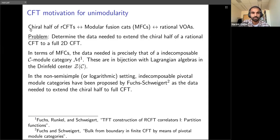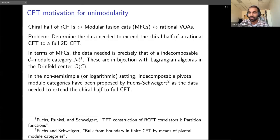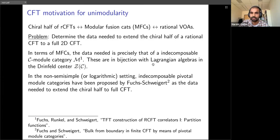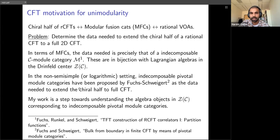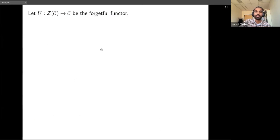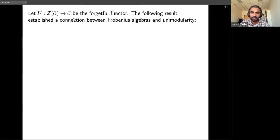This was the rational, semisimple story, but in the non-semisimple case these results are very much in development. For a logarithmic CFT we get a non-semisimple modular tensor category. Fuchs and Schweigert recently gave a proposal for what the right data should be to extend the chiral half to a full theory — they proposed indecomposable pivotal module categories. To connect to unimodularity, we consider the forgetful functor from the Drinfeld center of a category to itself, and Shimizu proved a result connecting unimodularity with Frobenius algebras.